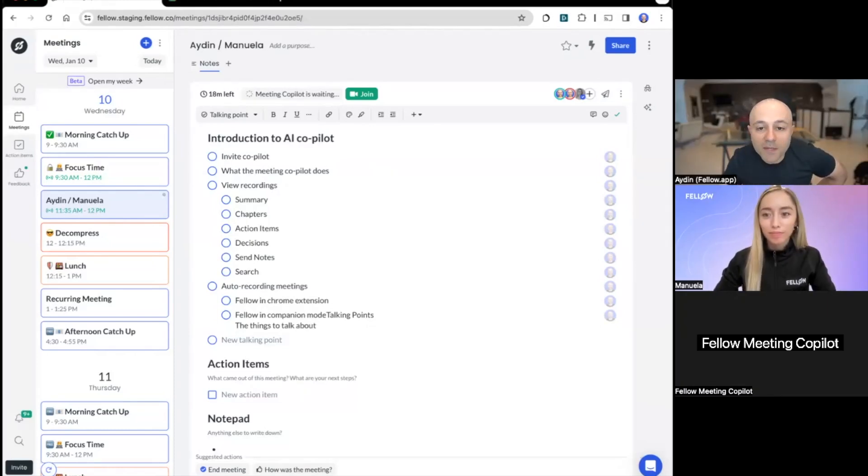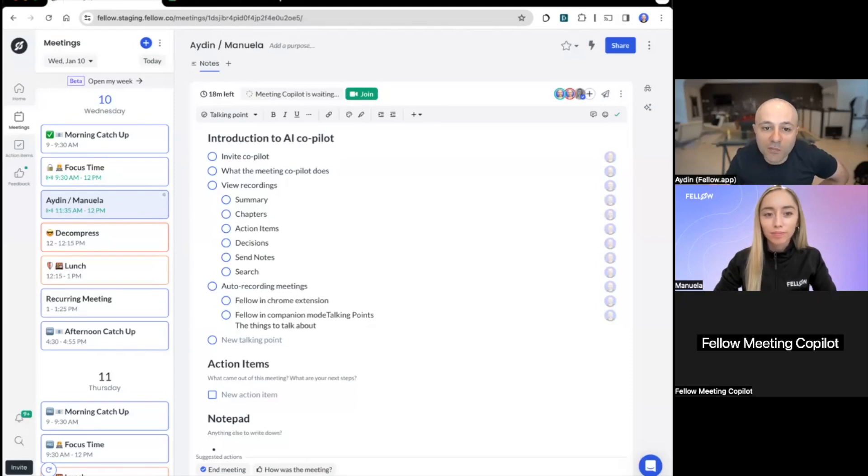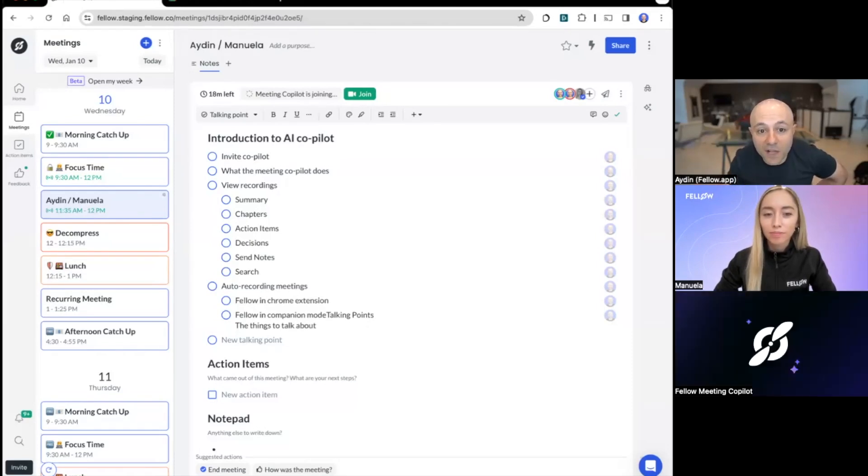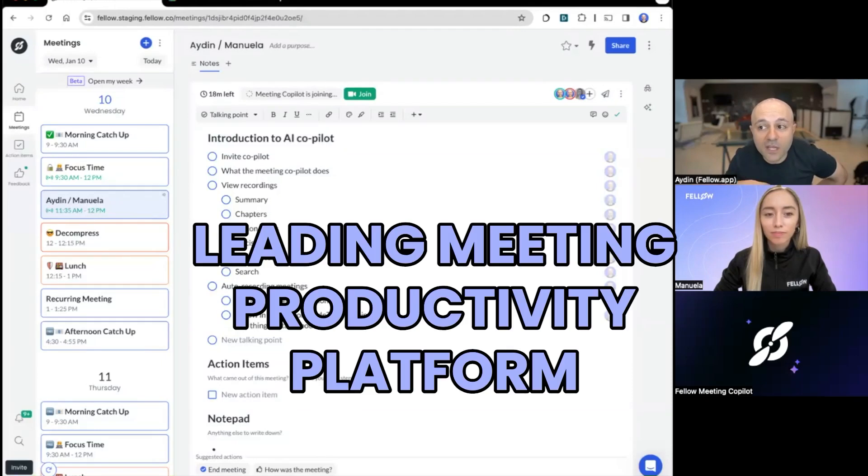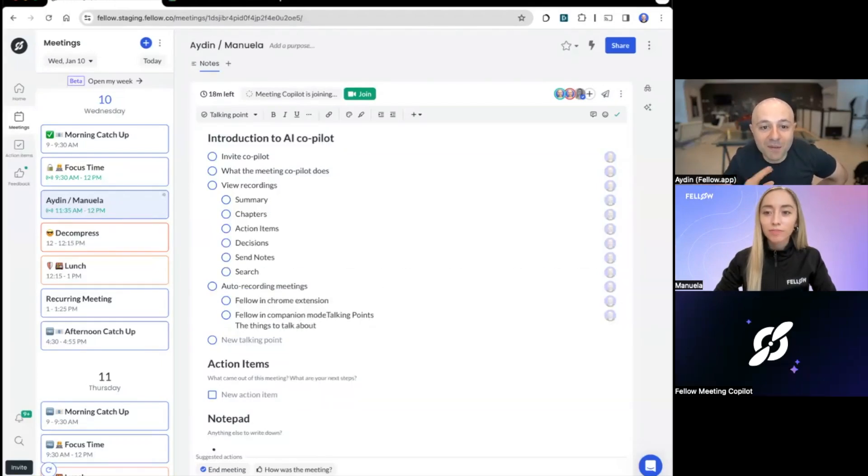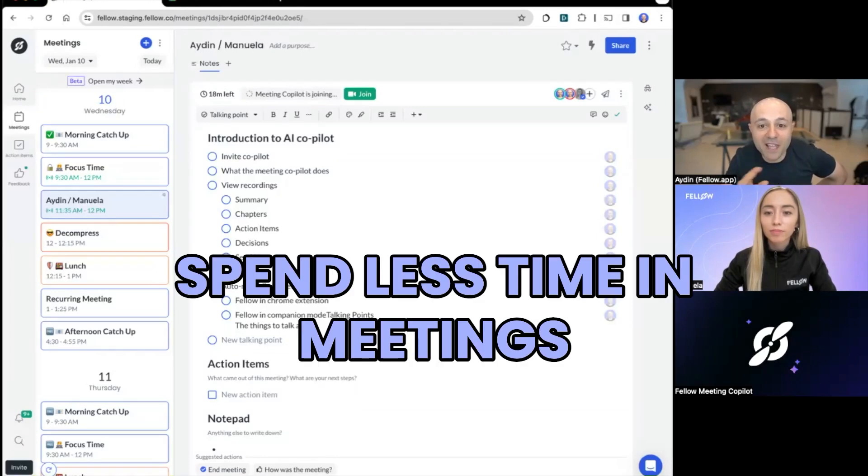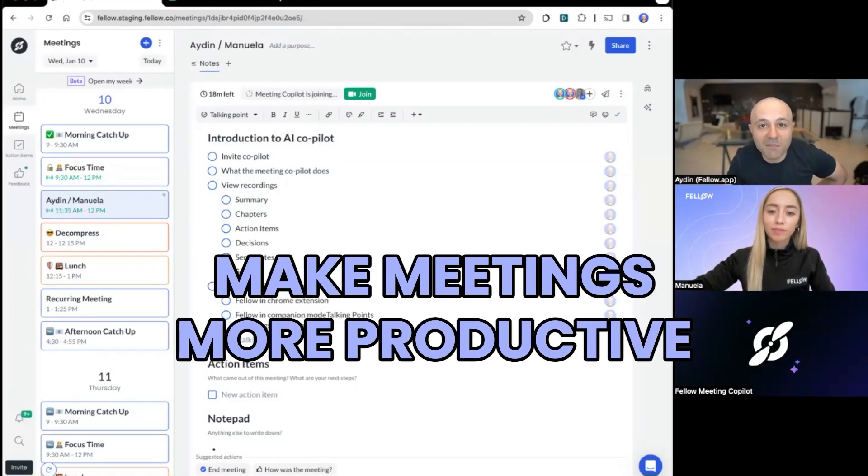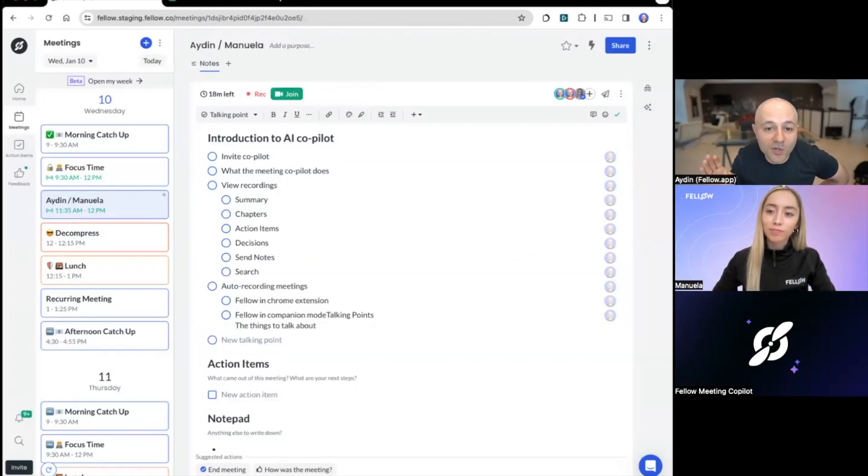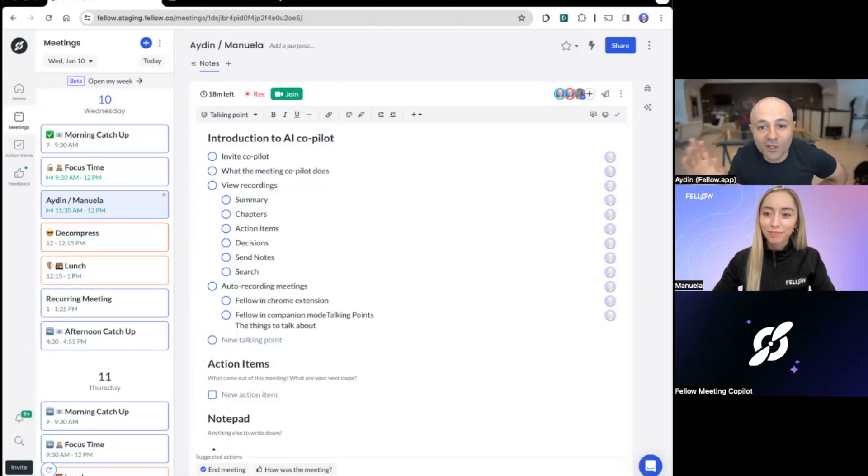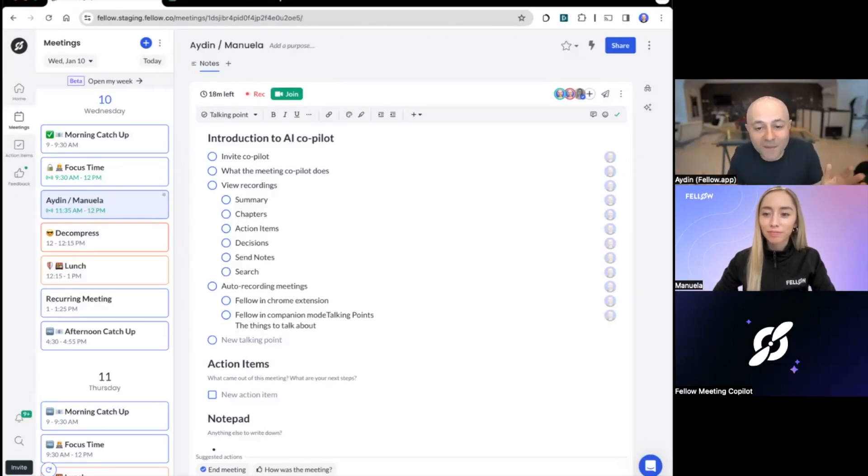So we should probably start off by talking about why we built the copilot and what makes it so significant to be inside of Fellow. So Fellow is the leading meeting productivity platform. People use this to help them spend less time in meetings and make meeting time productive, whether those are one-on-one meetings, team meetings, town halls, project meetings, and everything in between.